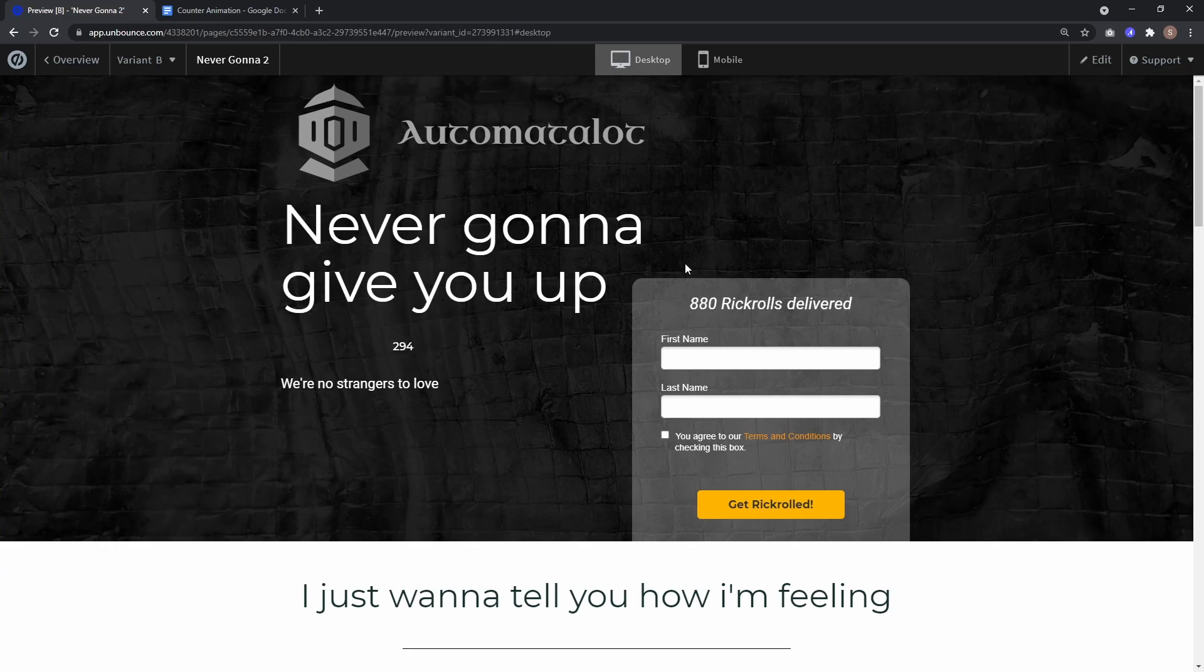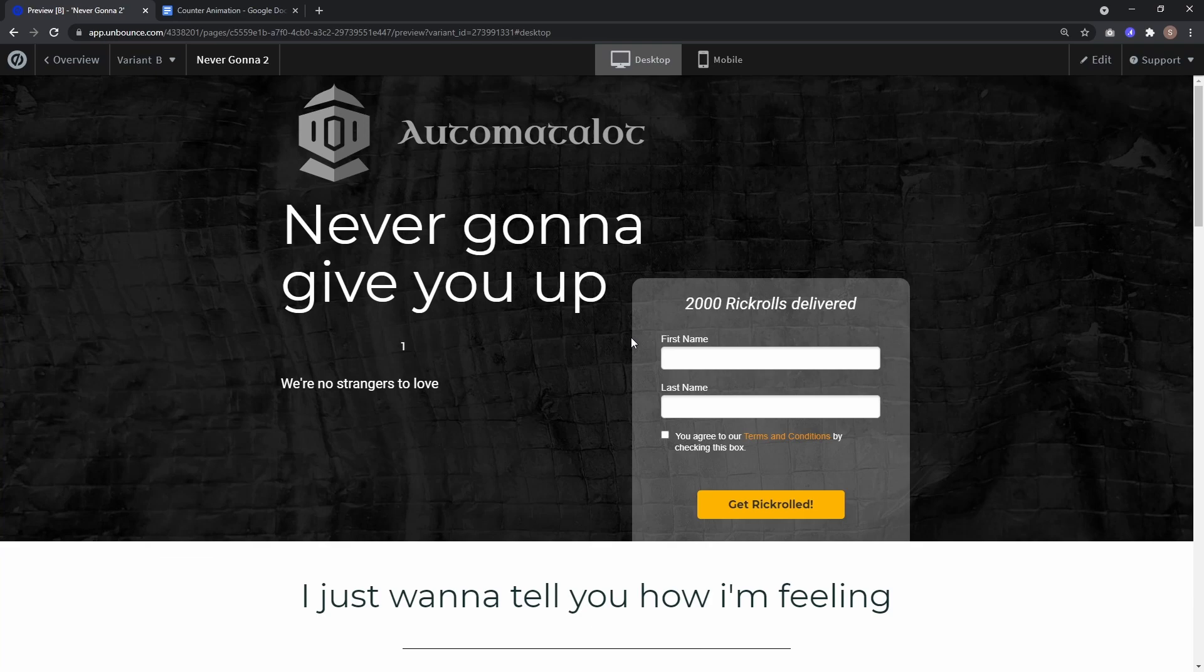Hey, this is Automate-a-Lot and in this video I want to show you how to create a counter like this for your landing page. So stay tuned!